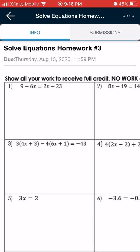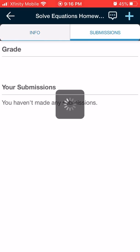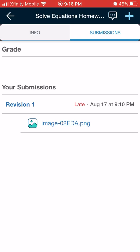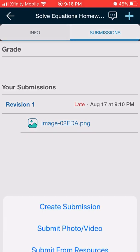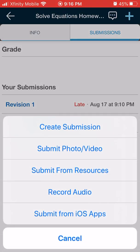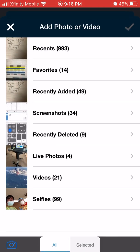Then in your Schoology app, and this only works on a Schoology app, you press Submission, and then you press the plus sign to submit photo slash video.